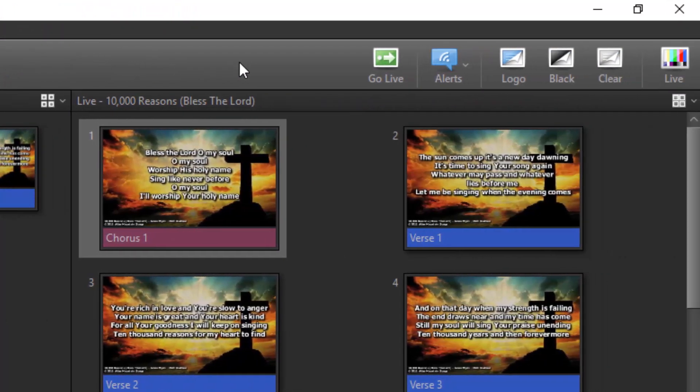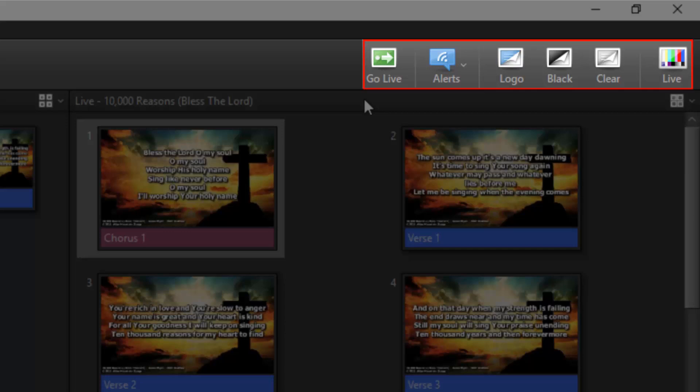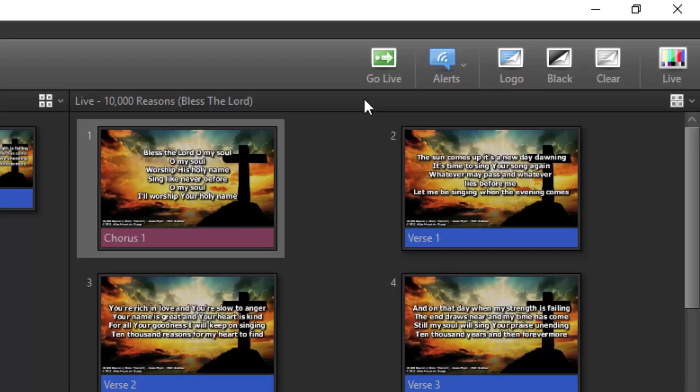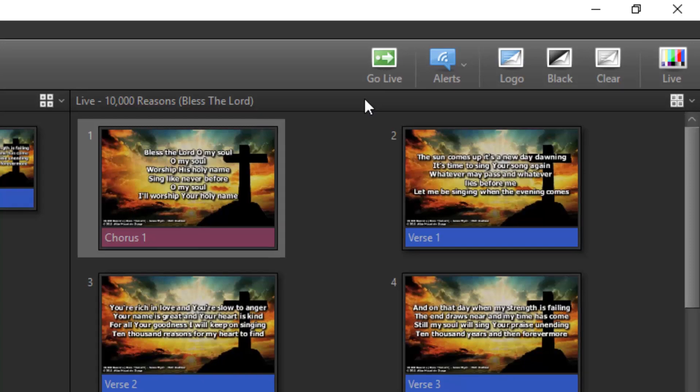Over to the right side of this toolbar are shortcuts for controlling your live output. Go Live for sending whatever is selected to the live output. Alerts for quick messages. Logo, black and clear. And a Live On and Live Off toggle button.